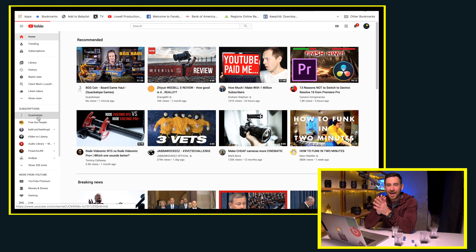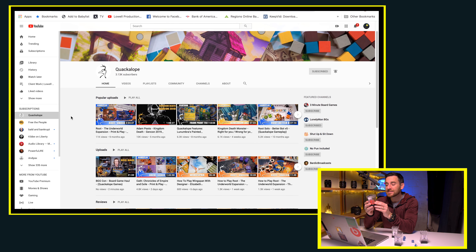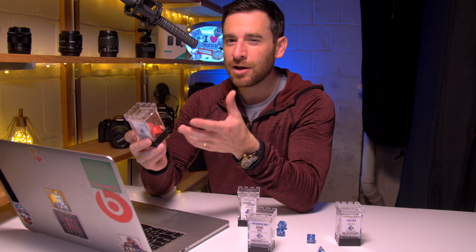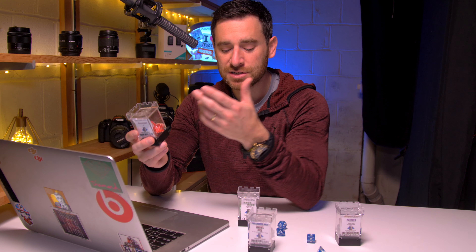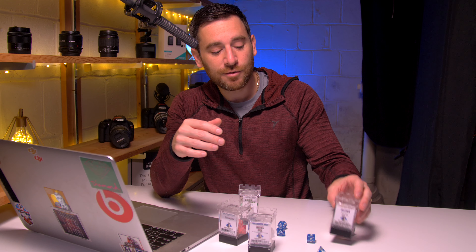A quick backstory on why we're filming dice today. A good friend of mine over at the YouTube channel Quackalope — I was actually hanging out with him recently at his apartment and happened to stumble across these amazing dice. As somebody that doesn't really play board games, it was more so the color schemes and how beautiful they looked on his shelf. I basically said to him, hey man, if you wouldn't mind, I'd love the chance to film these dice.